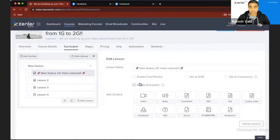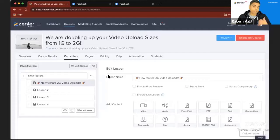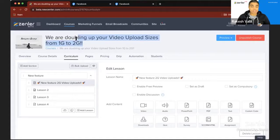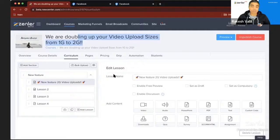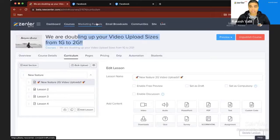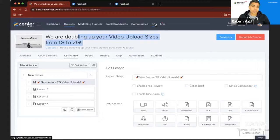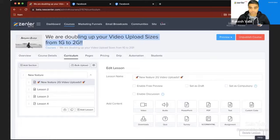Currently the two-gigabyte video upload support applies to videos uploaded from the curriculum media and the video library only — we haven't added support to the media library yet. We're working on adding support for all file sizes up to two gigabytes in the media library and will release that in the next update. Back to you, Kevin.